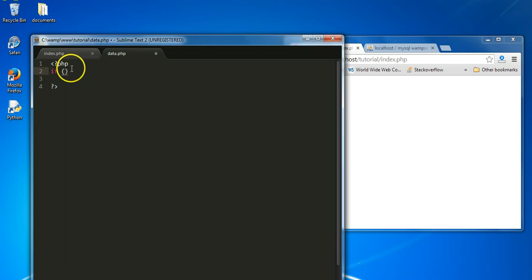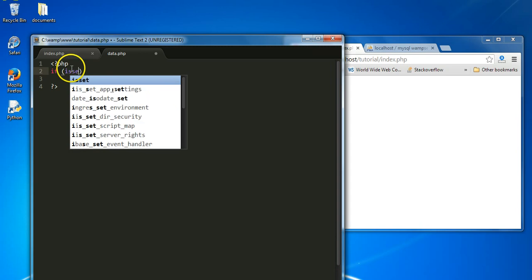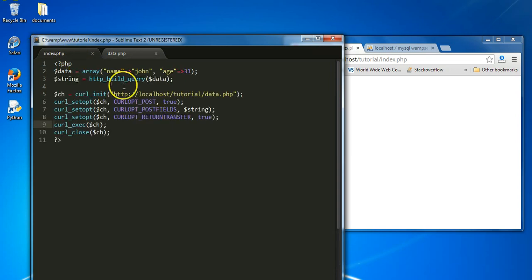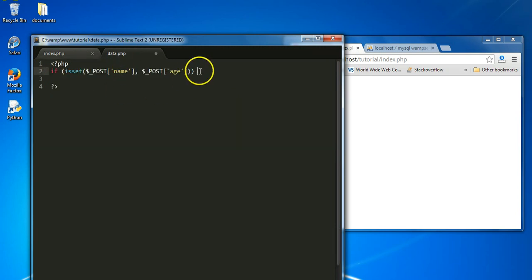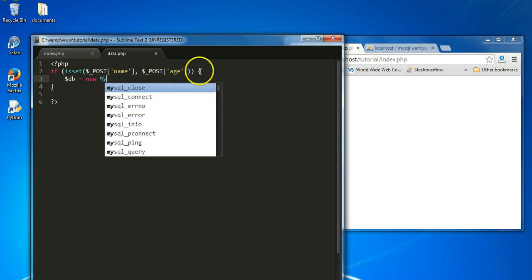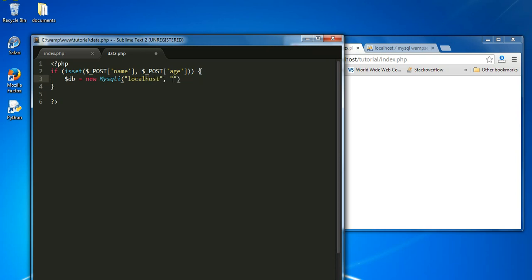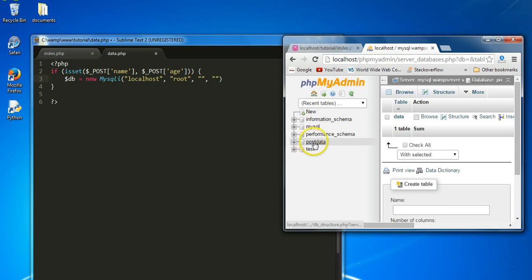We're going to say: if isset($_POST['name']) and $_POST['age'] — those are the variables 'name' and 'age'. Then let's connect to the database: db = new mysqli('localhost', ...). The user is going to be 'root', we don't have a password, and the database is going to be 'post_data'.